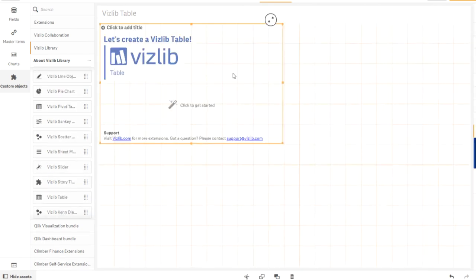Let's try the wizard at this point. It makes adding dimensions and measures easier and faster. Click on Click to get started.